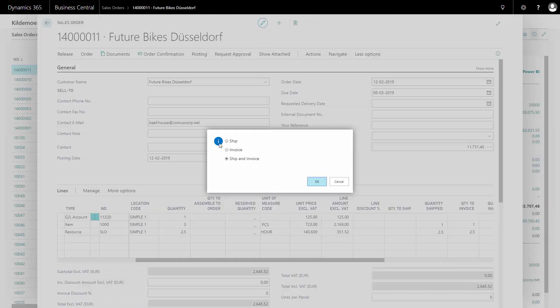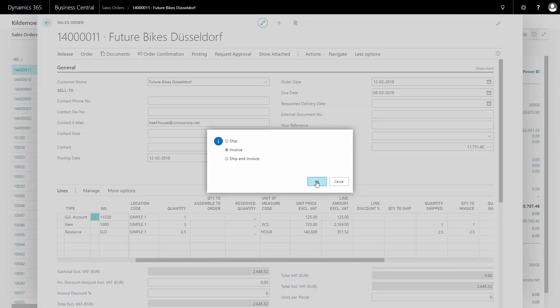It's like posting a normal invoice. This is just done from the sales order and it will create a normal posted sales invoice like the shipment was posting a posted sales shipment.